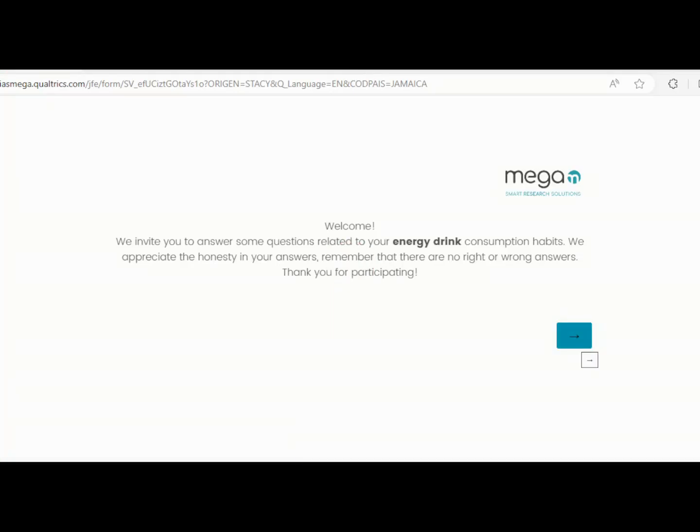Alright guys, I've been receiving feedback from a few of you regarding completing the survey. Some people are saying that when they click on the link, they are brought to the last page of the survey.